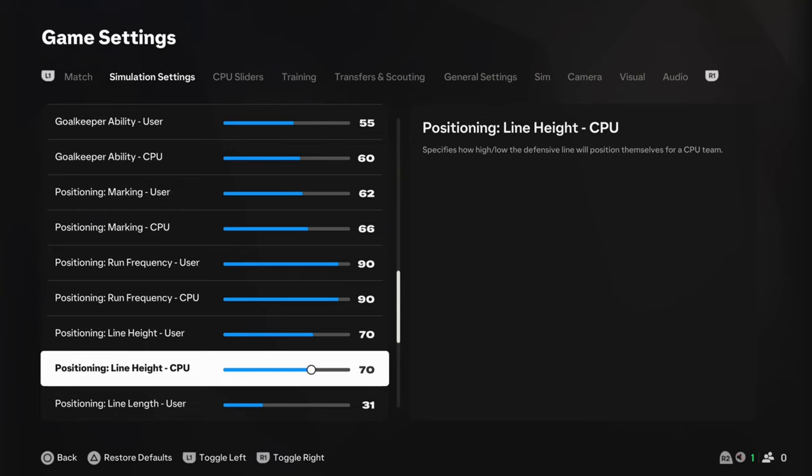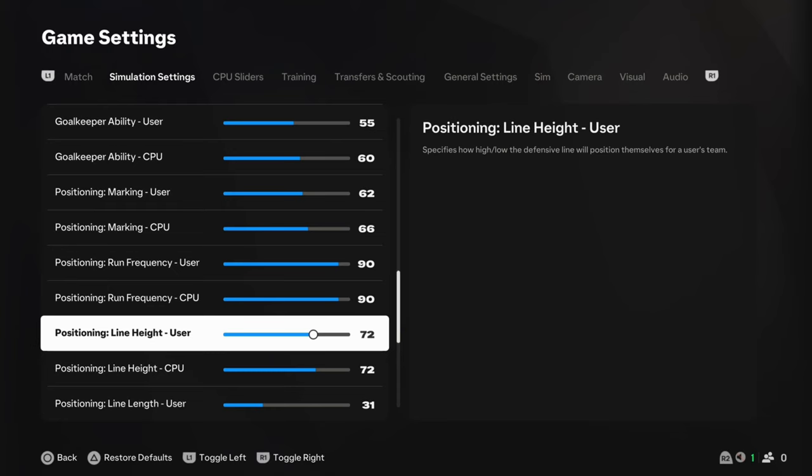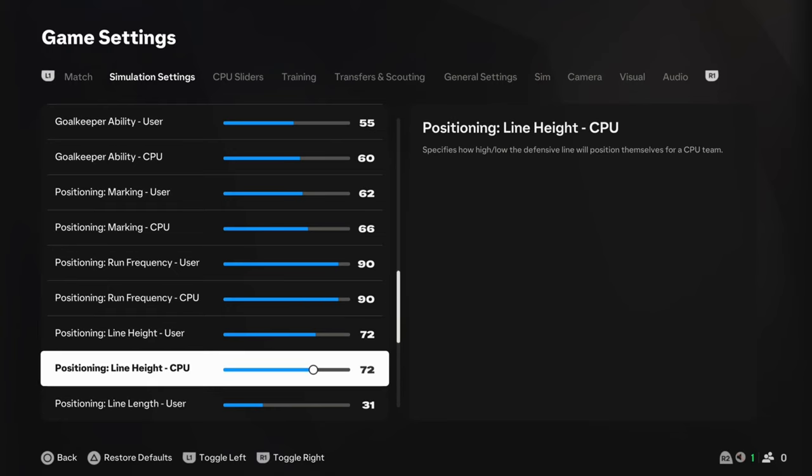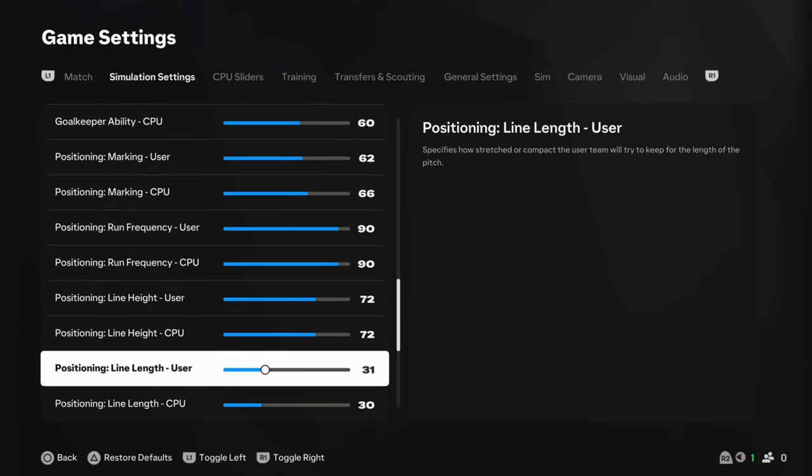And again, like it says at the top there, it specifies how low or high the defensive line is. So, if you're finding that there's no space in the midfield, drop this down a little bit because they're going to drop further towards their goal. But I am noticing, again, it's something that people have been asking me loads. I had a comment a couple of weeks ago saying, how do you get the other team to come and press onto you so that they actually take the ball off of you? Well, this is what you're looking at, really. So, line height between 70 and 75. I'll probably drop it at 72 just so that we're in that middle range.